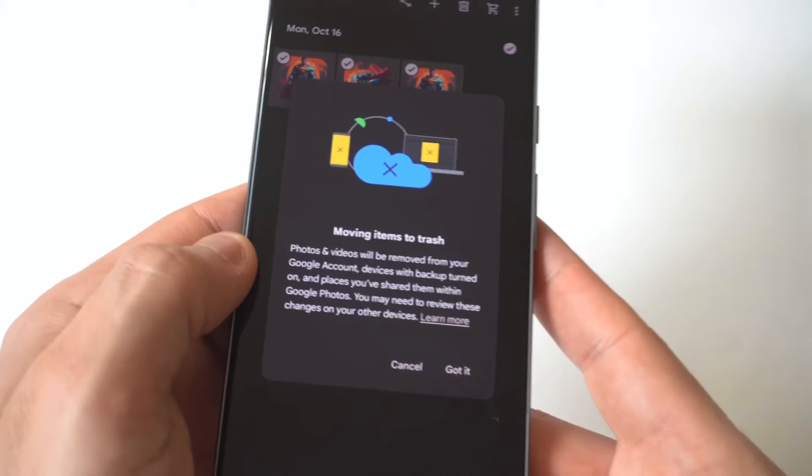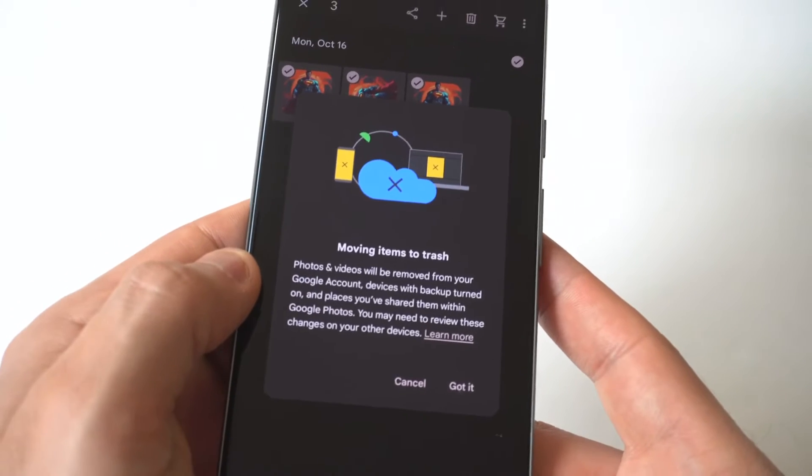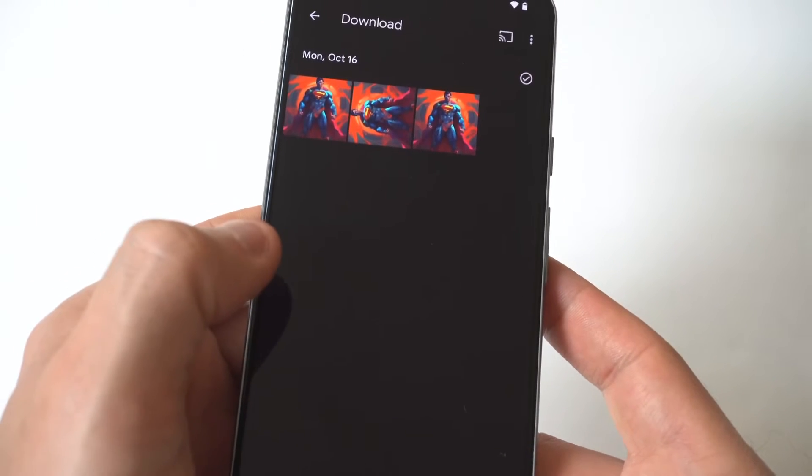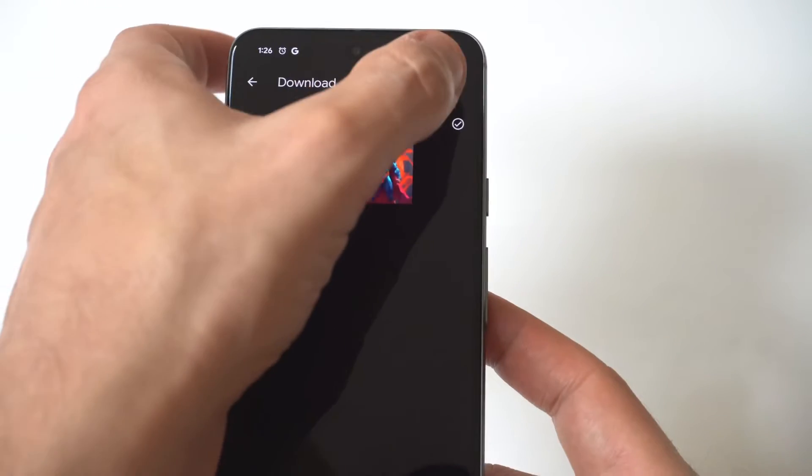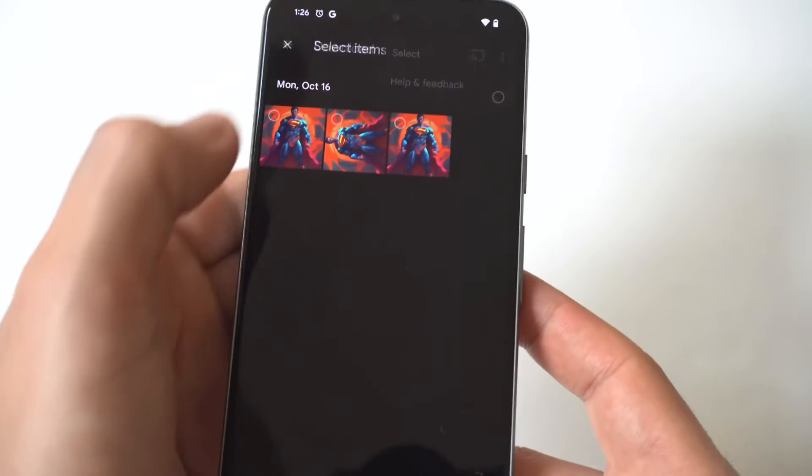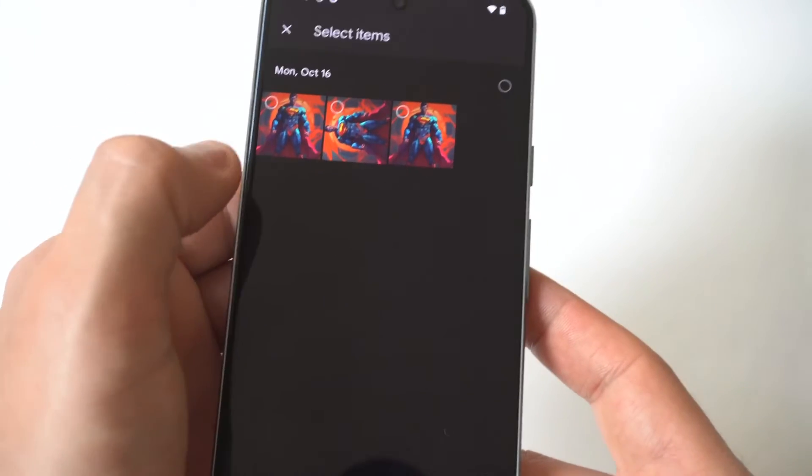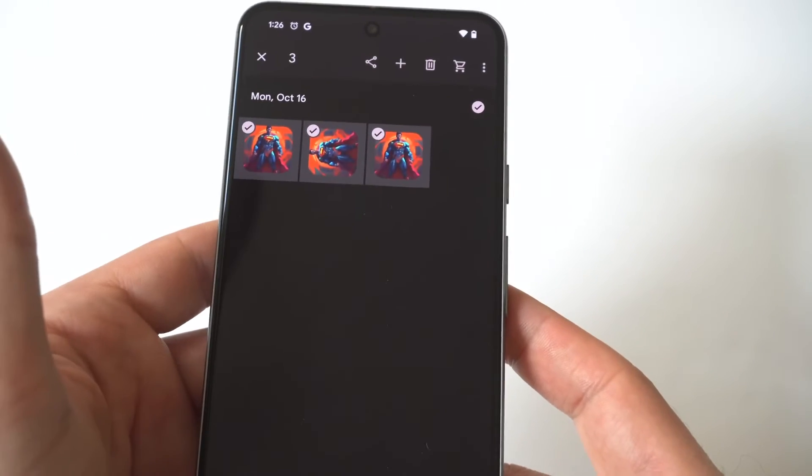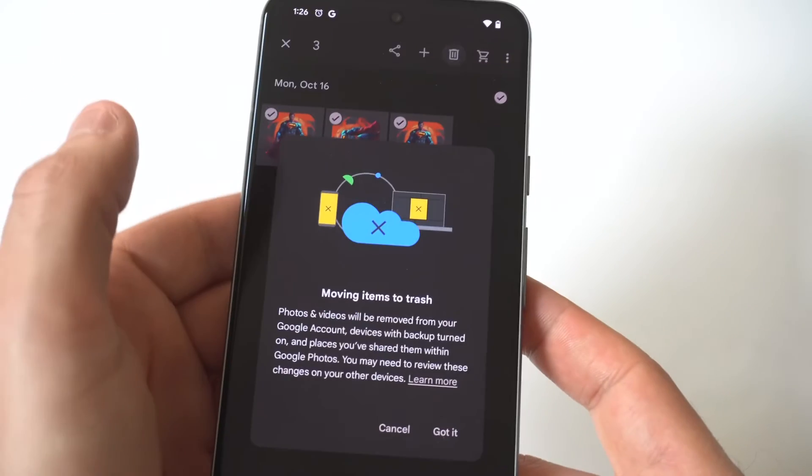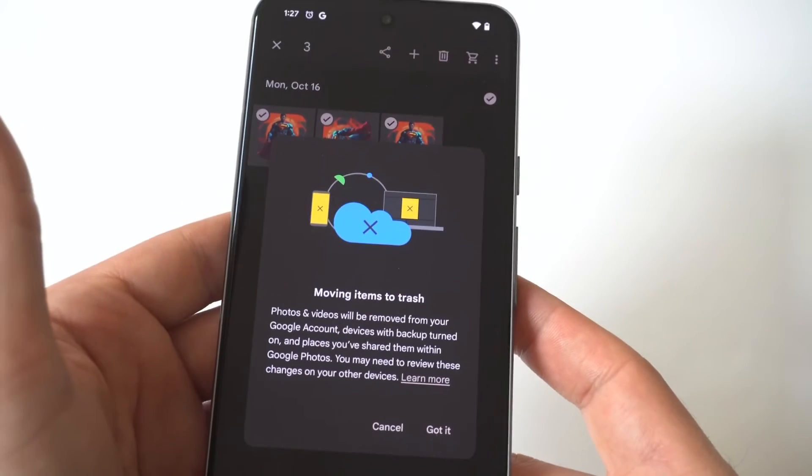It's going to give you a prompt asking are you sure you want to do this. Once again, you just want to click the top right hand corner on your Pixel 8, then click Select, and start tapping on all the pictures and videos you want to delete.